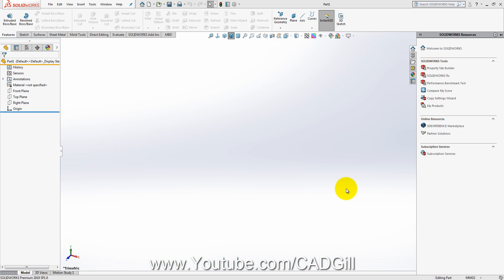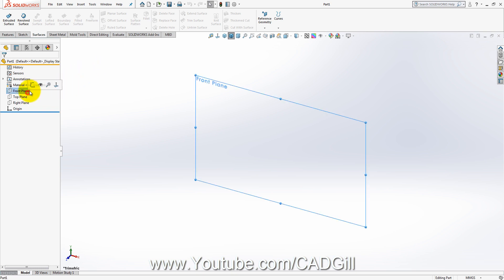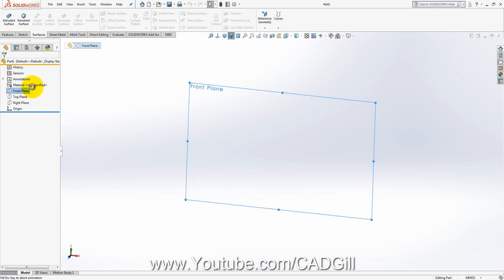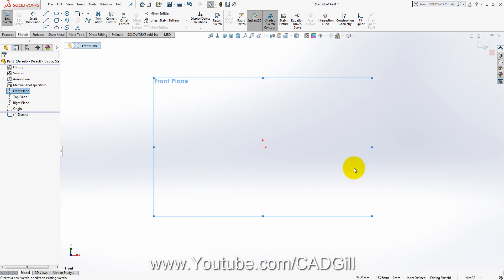Hello friends, today we are back with a new tutorial about surface modeling. In the previous video we learned about basic tools that we will use in surface modeling. In this video we will be modeling some examples with surface modeling.